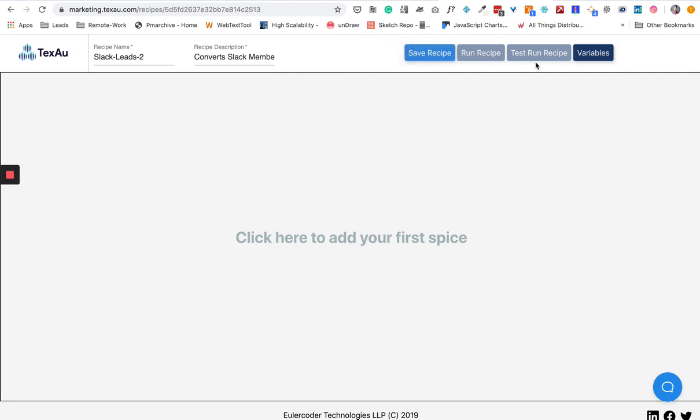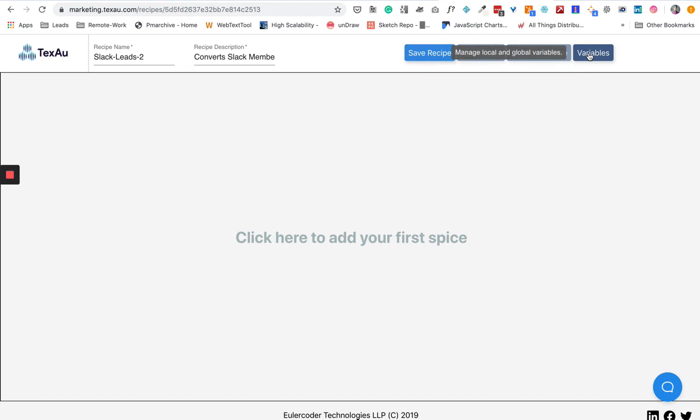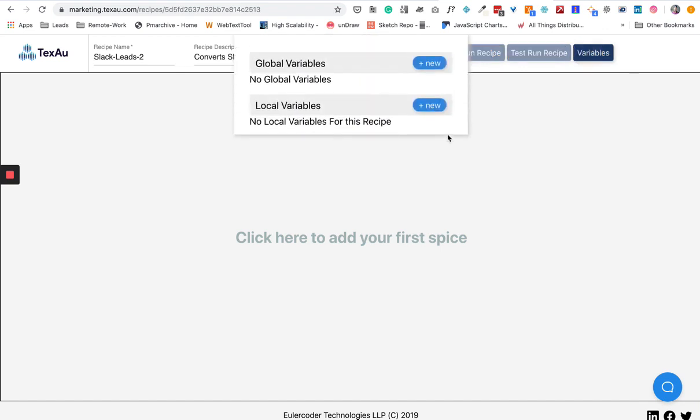Here you have Variables. When you click on Variables, you'll see global variables and local variables. Global variables are variables that you can use in any other recipe. If you create a global variable, you can use that variable in all your different recipes on the Techzor platform. Local variables are local to this particular recipe.